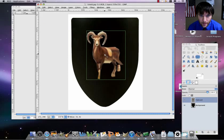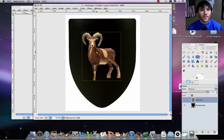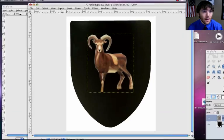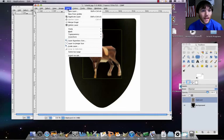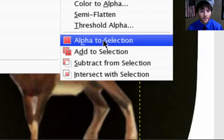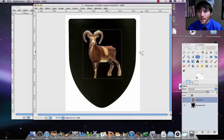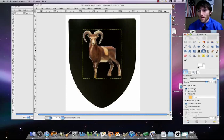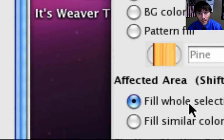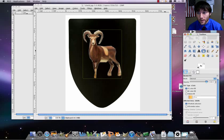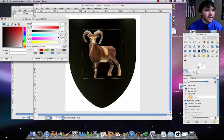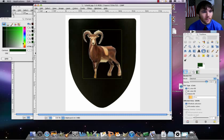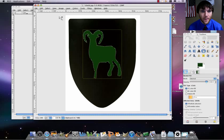Get that centered back up. Now here's what you're going to do. I want to make this on this black shield background. I want to make this ram just to be one color. To do that, I go to layer, transparency, alpha to selection. It's going to add the ants around that. What I'll do then is double click on your paint bucket tool, where it says affected area. It's initially going to have fill similar colors. Make sure fill whole selection is selected. Then pick the color you want. I'm going to make my ram be green.